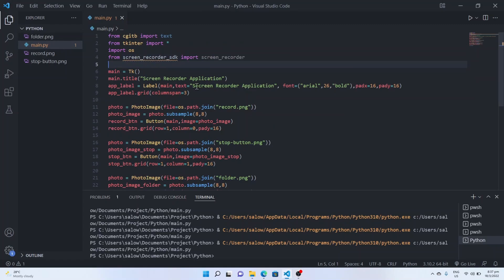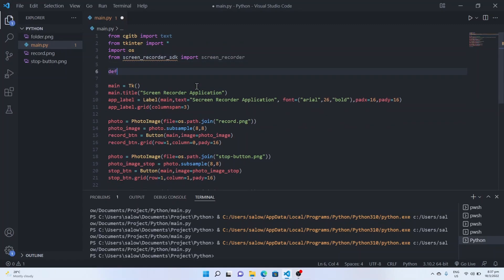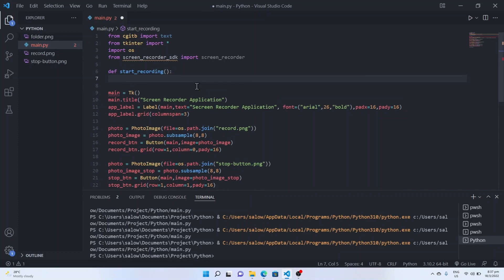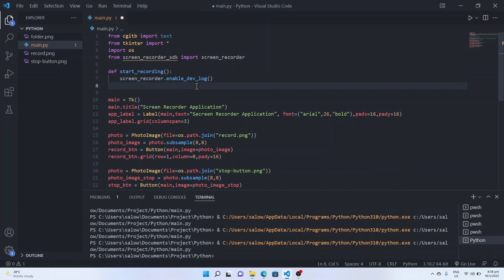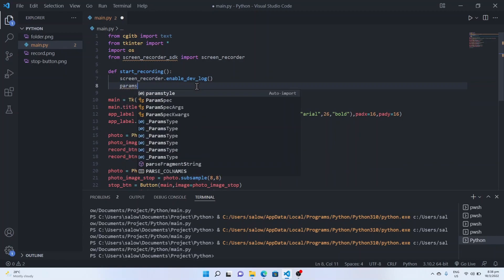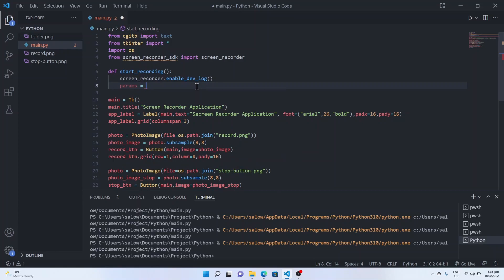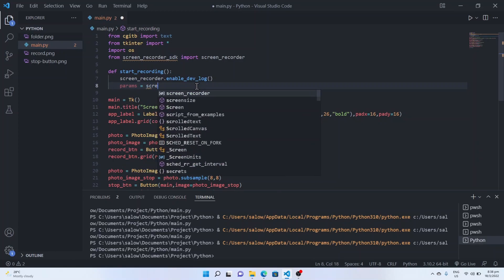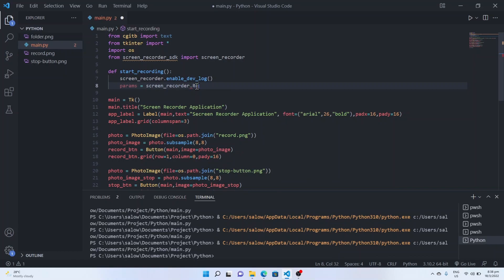Now we will add the functionalities to these buttons. Let's create a 'start_recording' function for the record button. We will call the ScreenRecorder which we have imported and enable devlog — this will initialize the screen recorder. Next, we will get the parameters such as the display screen and store them in a 'params' variable using 'ScreenRecorder.recorder_params()' function.